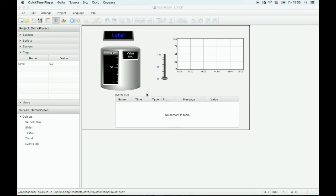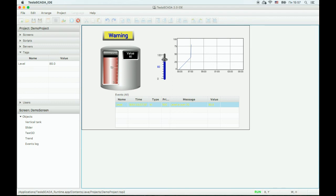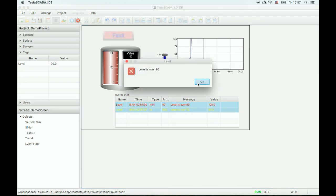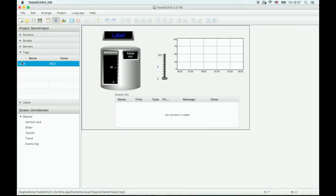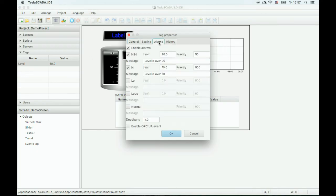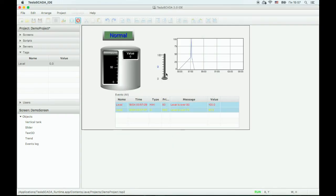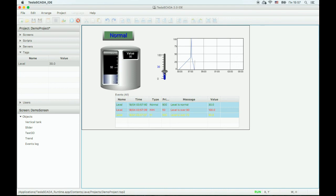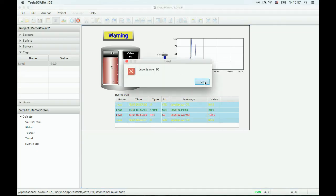Now let's simulate our project. To do this, click the Run Simulation button on the toolbar. For some reason, the alarm message isn't appearing in the event log. Let's check. We forgot to enable the alarm for the tag. Let's start again. OK, now the message appears.